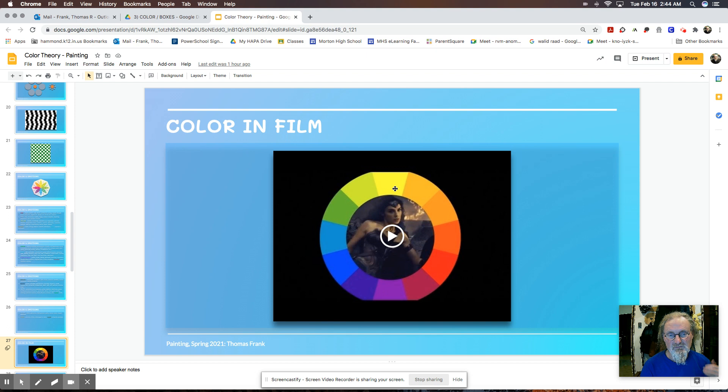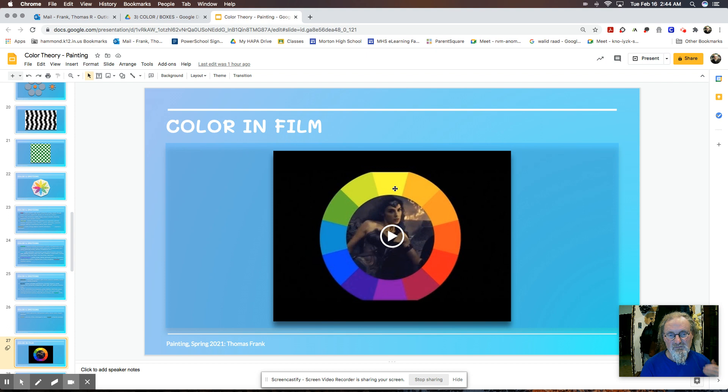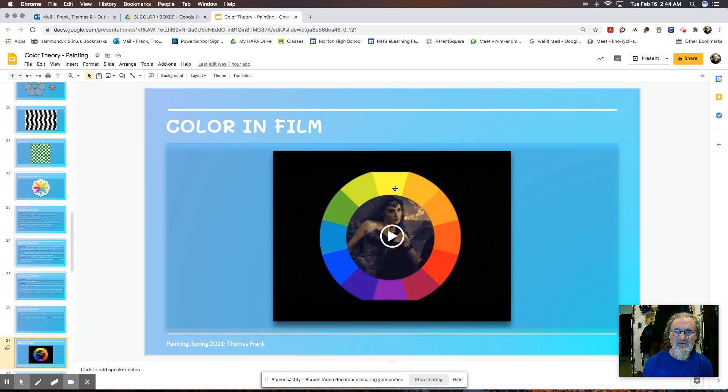Now there's a video in this presentation that I really encourage you to watch. It's short. And what it does is it goes through and shows you how filmmakers use color palettes, different palettes to express a certain emotion, to move the story forward so that one of the characters in story is the color palette on the screen.